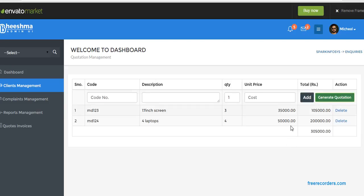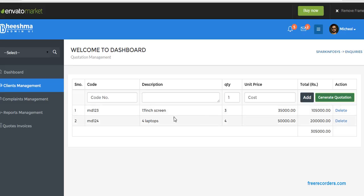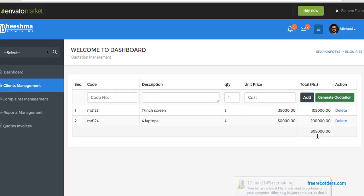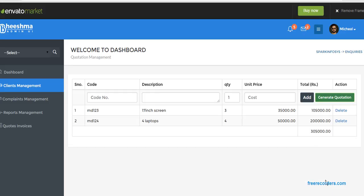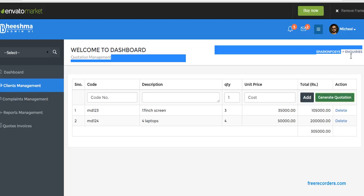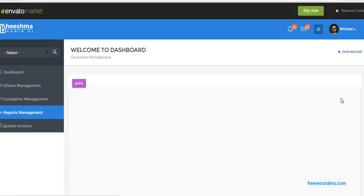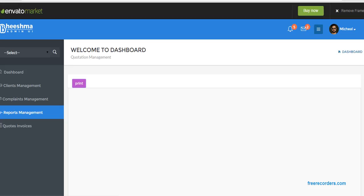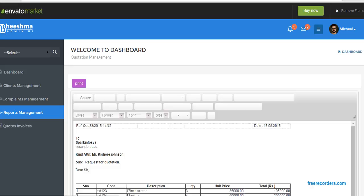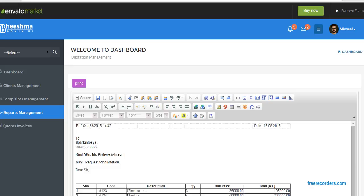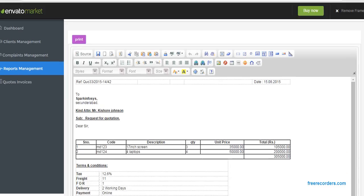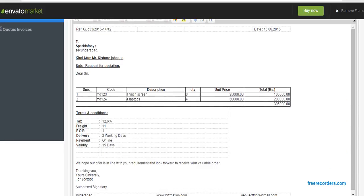So now we created two items: 17 inch screen desktops, quantity 3, and 4 laptops. So total is 3,50,000 total cost. We created it under Spark Inprocess inquiries. Now when we click on generate quotation, see the quotation here.